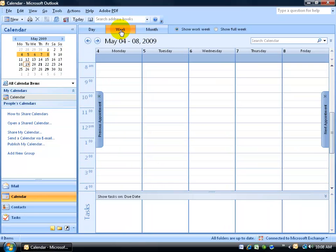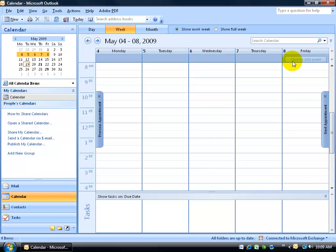For my week view, I have the showing work week as Monday through Friday. What if I work Tuesday through Saturday or I work a six-day week Monday through Saturday? I want to change this here so it includes Saturday.